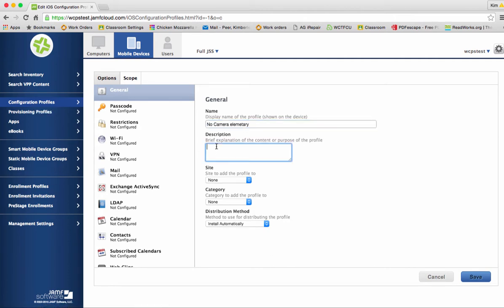Sometimes we run into situations where children do inappropriate things and they do not need to have use of the camera on their iPad and this would allow you to turn it off just for one particular student. So under description I'm going to add turns off the camera for user.